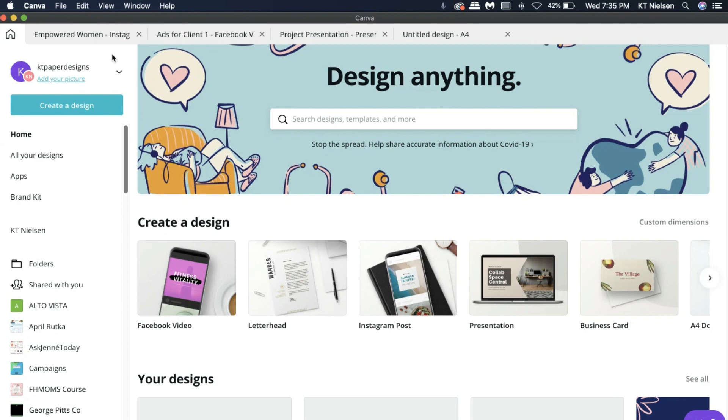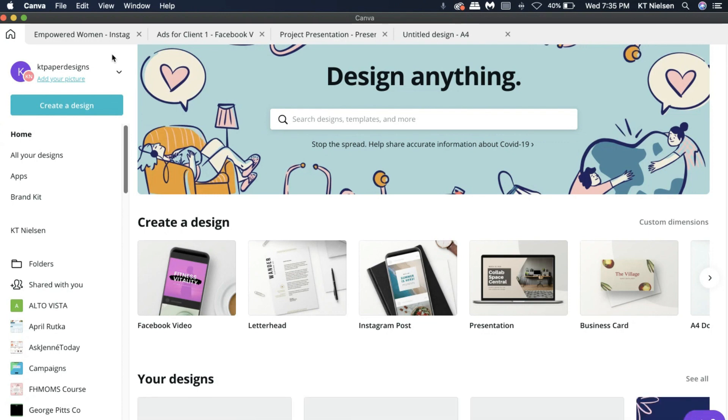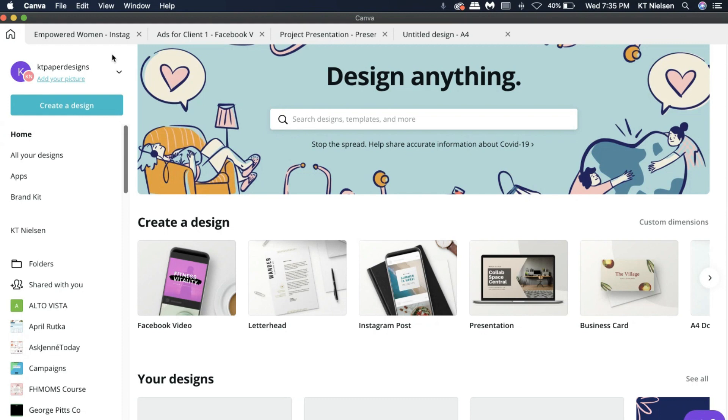So if you have not subscribed to Canva Pro, you may avail of the free 30 days trial. So I'll put the link on the description box below as well. That's free 30 days, you will save $12.95. So go ahead and try it so that you can experience the convenience of having a Canva Pro account as well. So that's it for me today, have a great day or night wherever you are. Goodbye now.